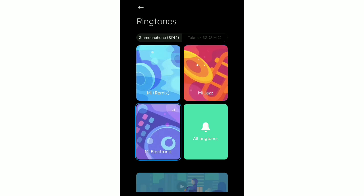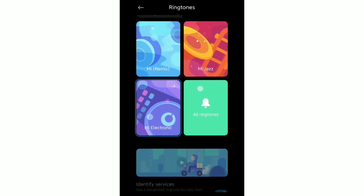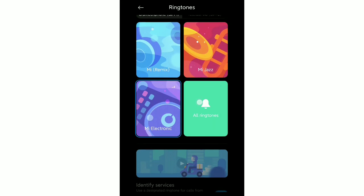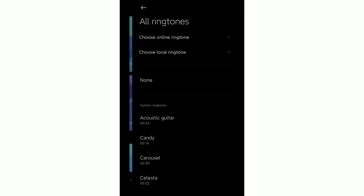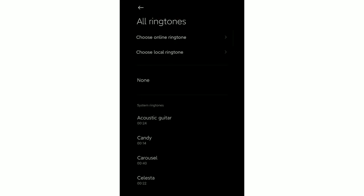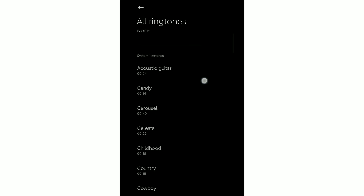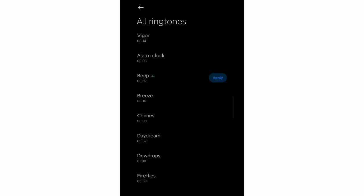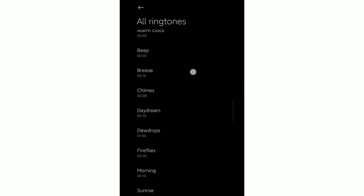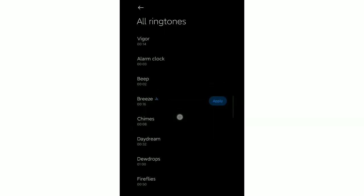You can see a lot of ringtones showing here. You can choose any ringtone from here. After you choose your ringtone, just select Apply.